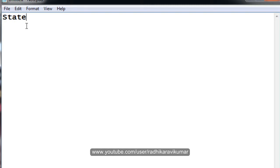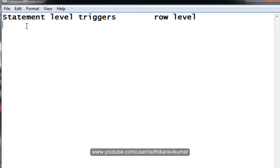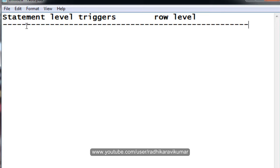The first difference: the statement level trigger will be fired only once, irrespective of how many records are getting affected. We saw this already when we wrote a small program on statement level triggers — if five records are getting deleted, only one record got inserted into the new table, as per the action we mentioned while creating the trigger.